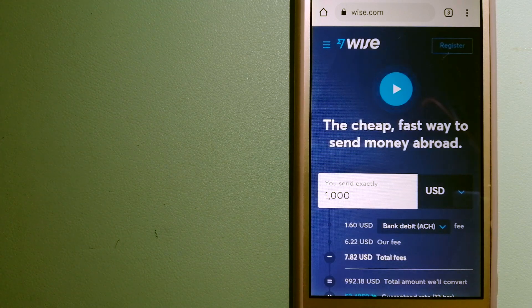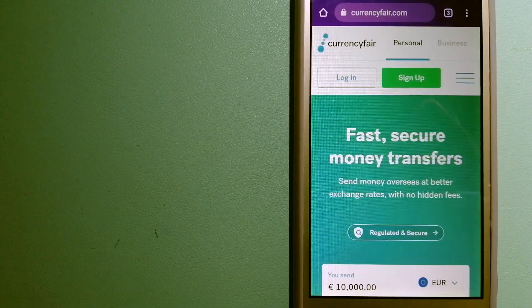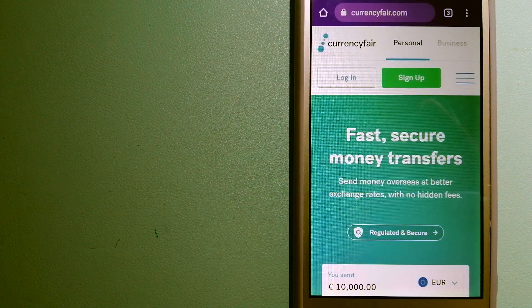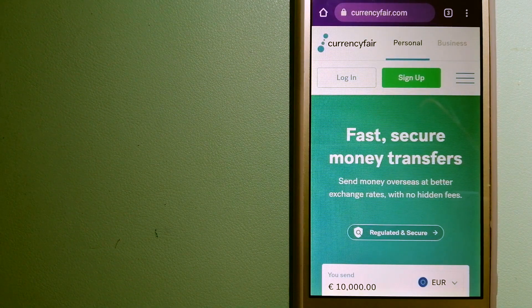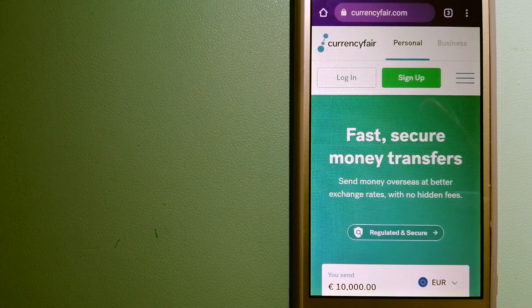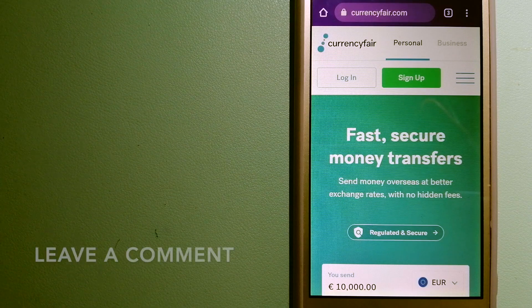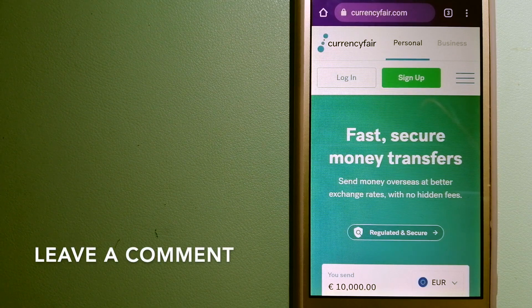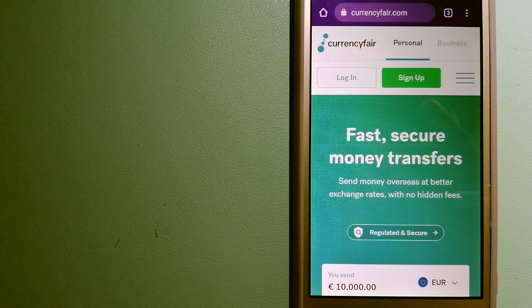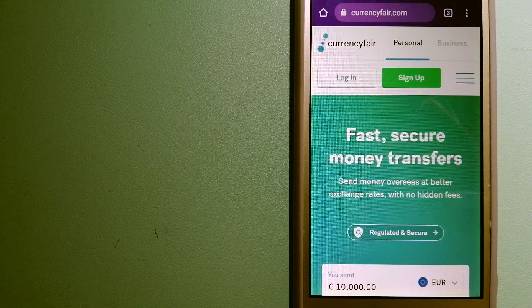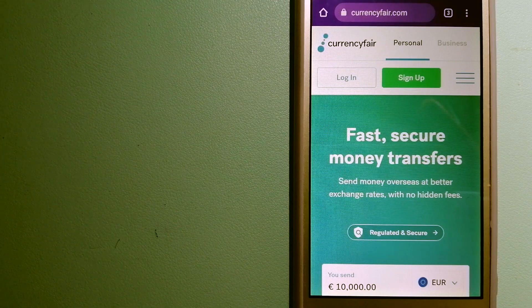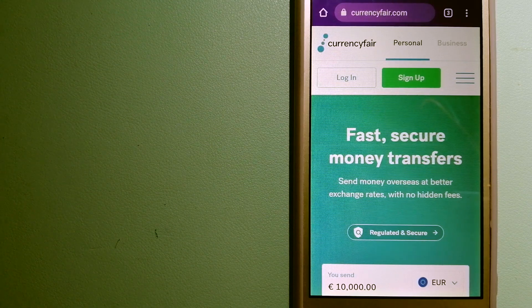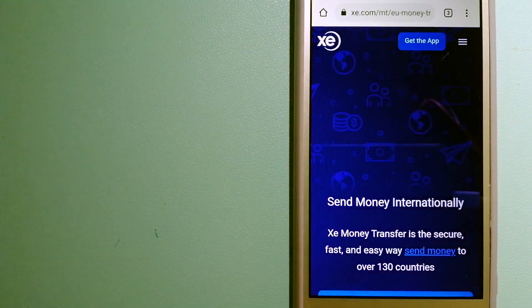The second option is CurrencyFair. This is a P2P online marketplace that allows individuals and businesses to exchange currencies and send funds to bank accounts worldwide. It uses a unique person-to-person online marketplace to facilitate currency exchange between users in a simple and anonymous fashion. For more information on CurrencyFair, just check the video description.